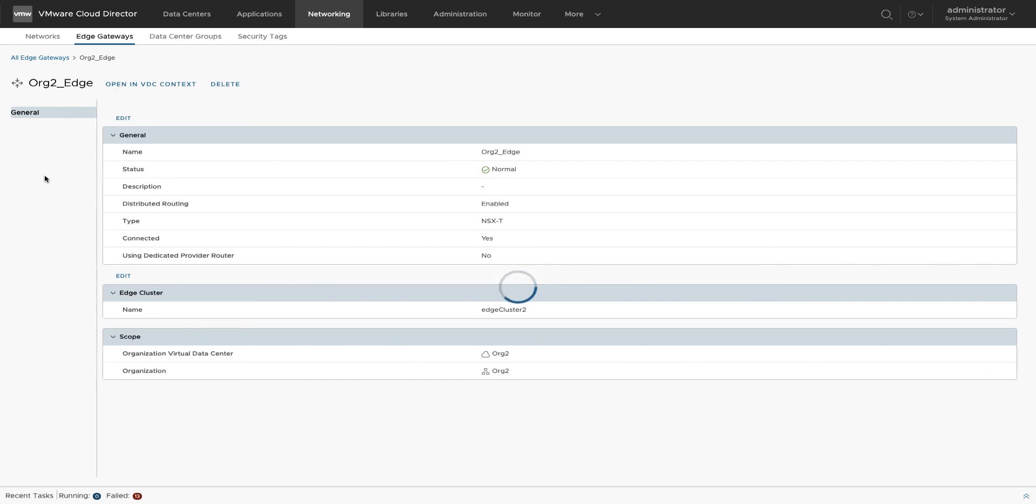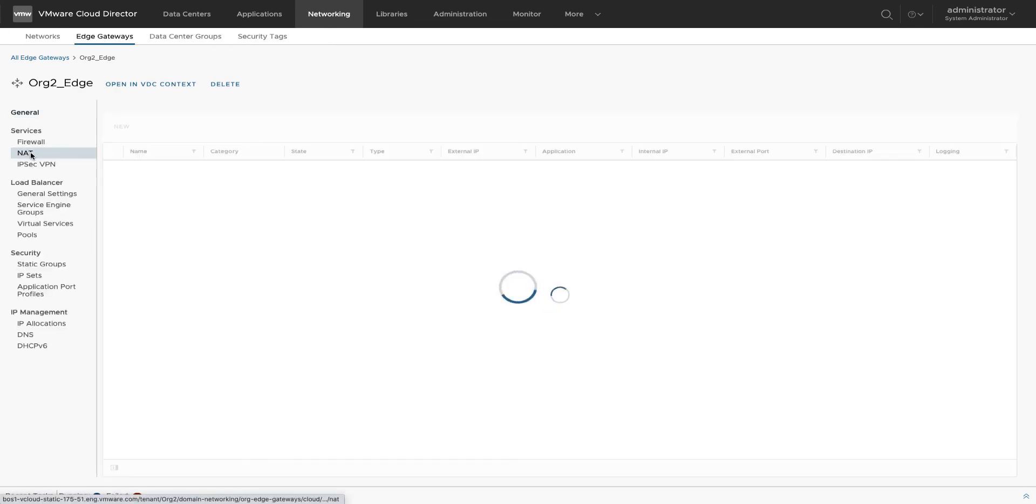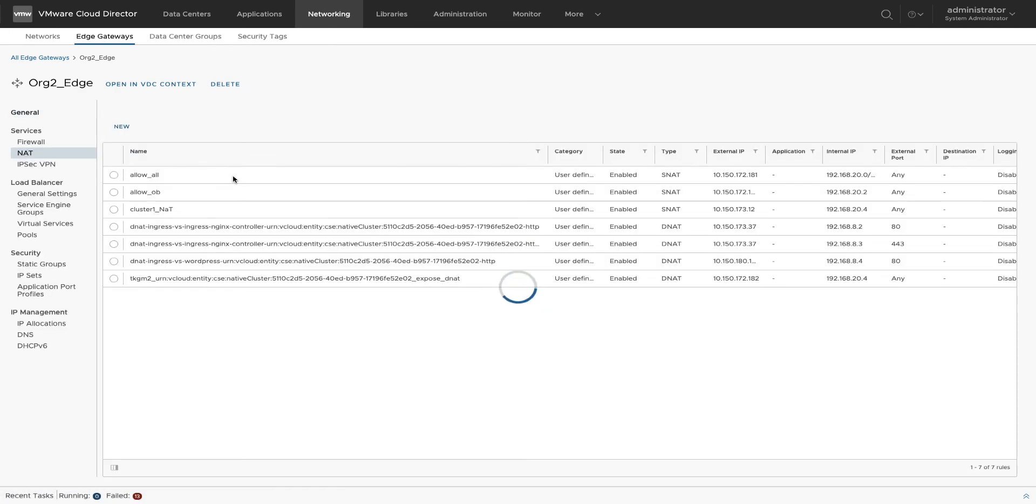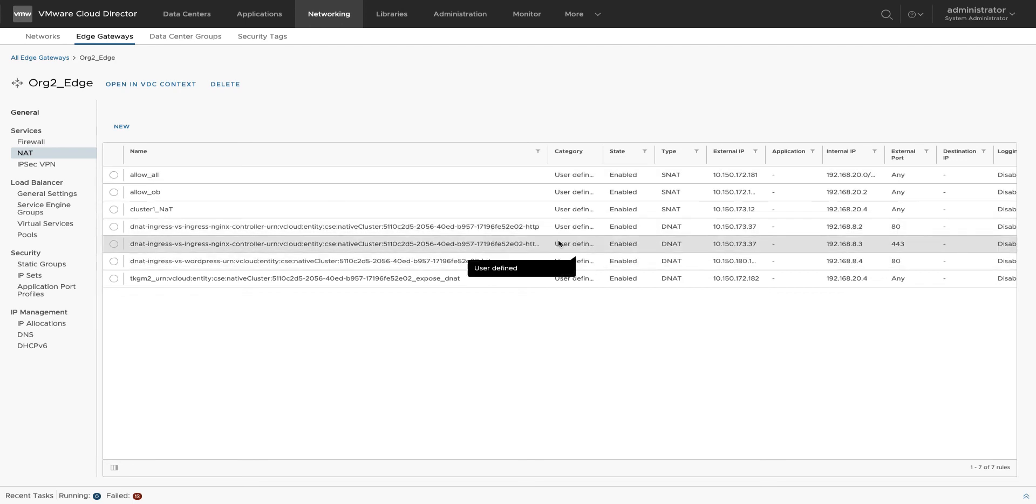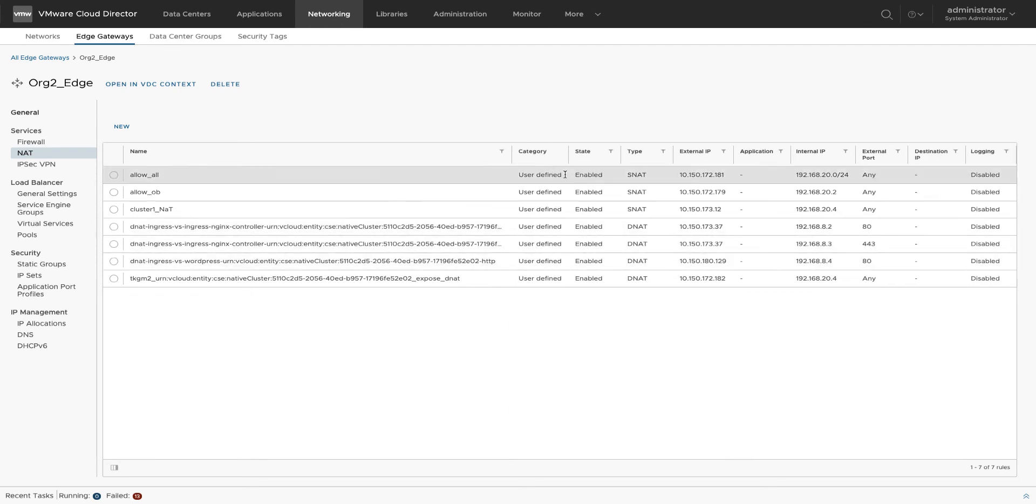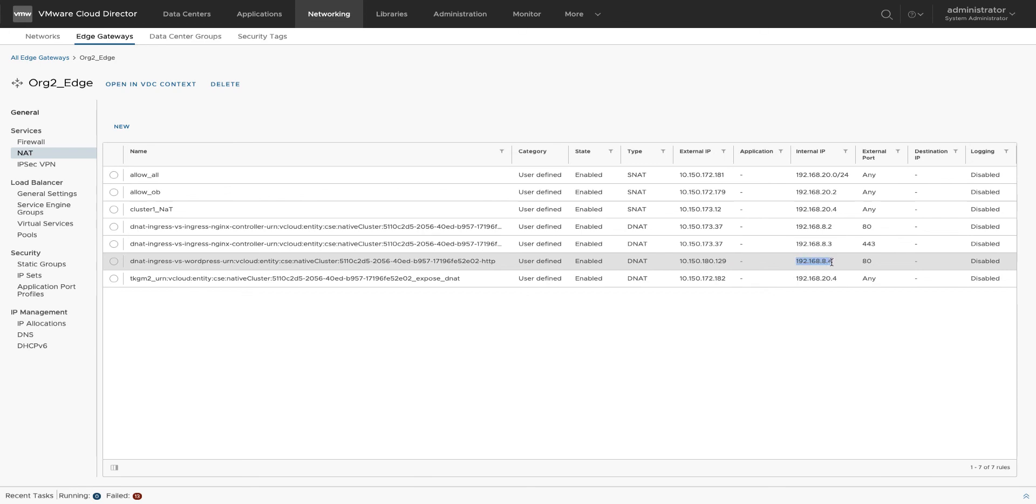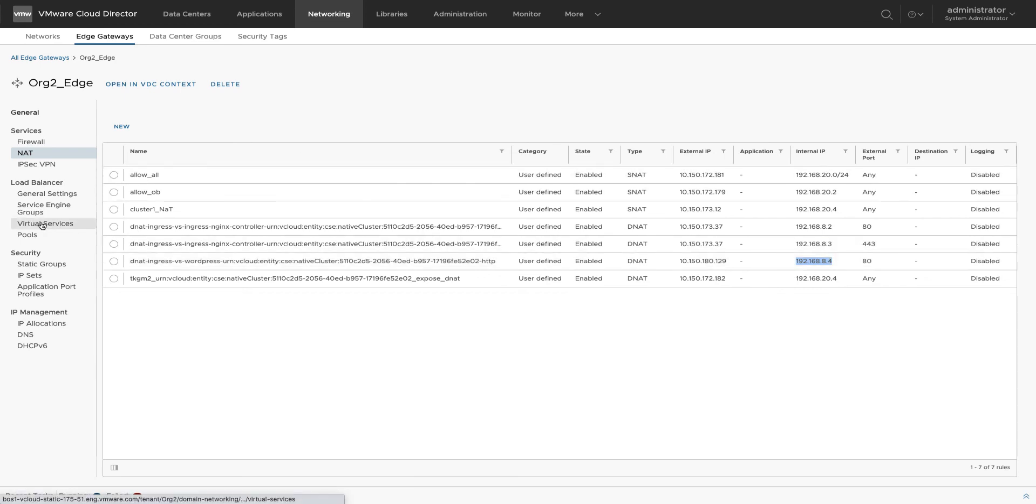When I installed the ingress controller using Helm in my example, a DNAT rule on the edge gateway and virtual service on the load balancer was created. When I installed the WordPress app, it created additional DNAT and virtual services on my edge gateway and load balancer.